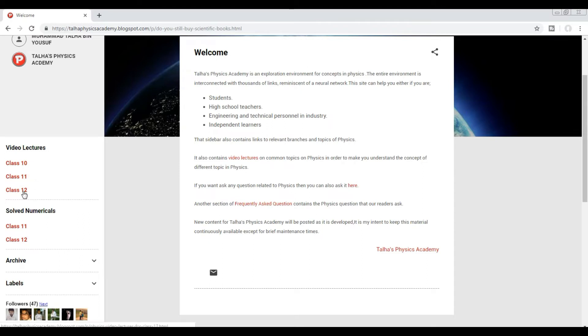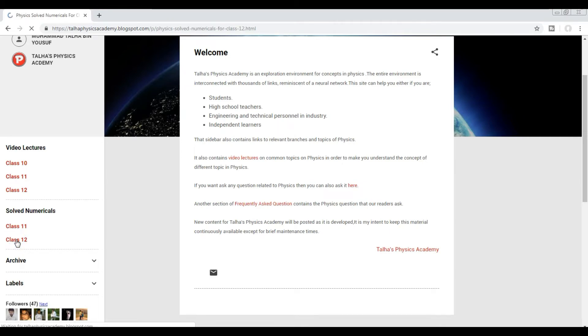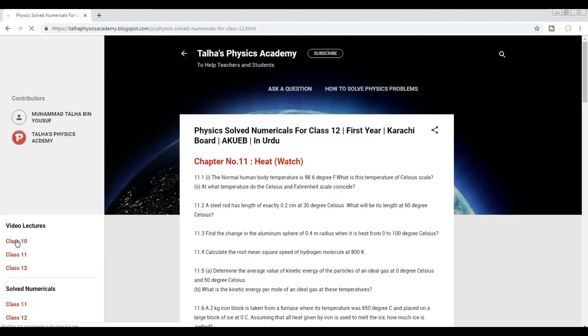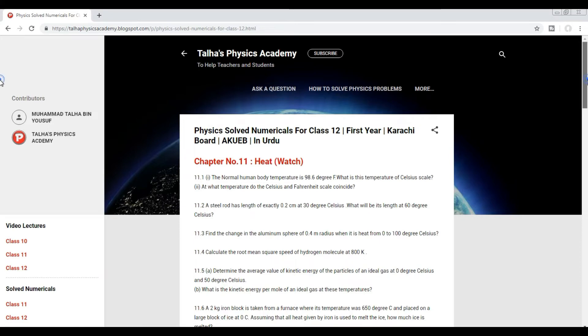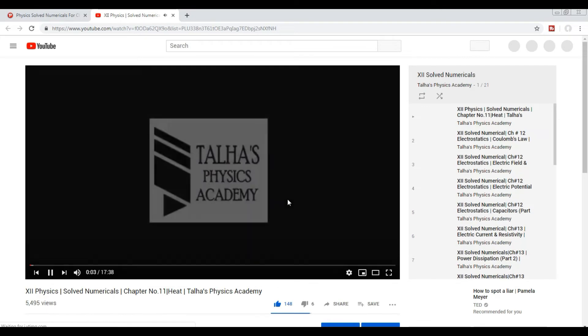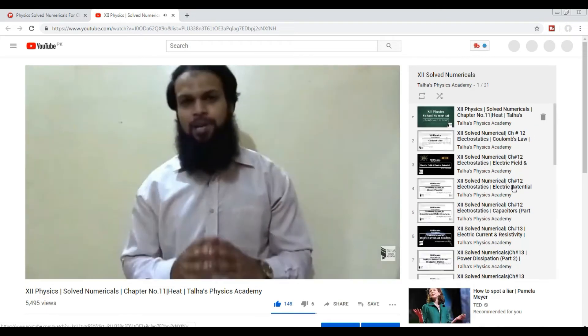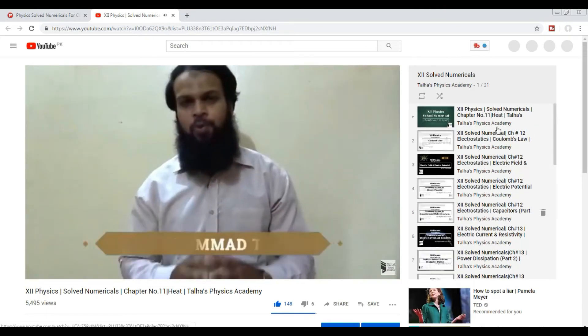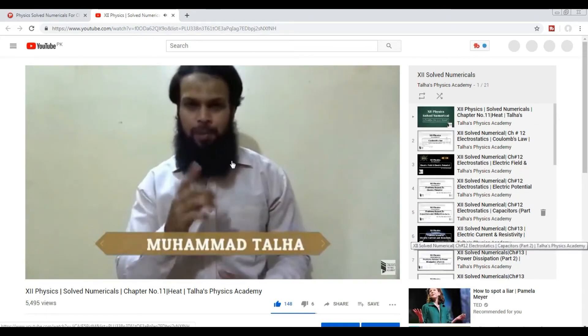And solid numericals for class 11 and class 12. Let's say we want to watch solid numericals of class 12. So here we are, chapter number 11: Heat. If you want to watch, click on it. You will reach the YouTube playlist of secondary solid numericals. On the right you can see all the secondary solid numericals videos.